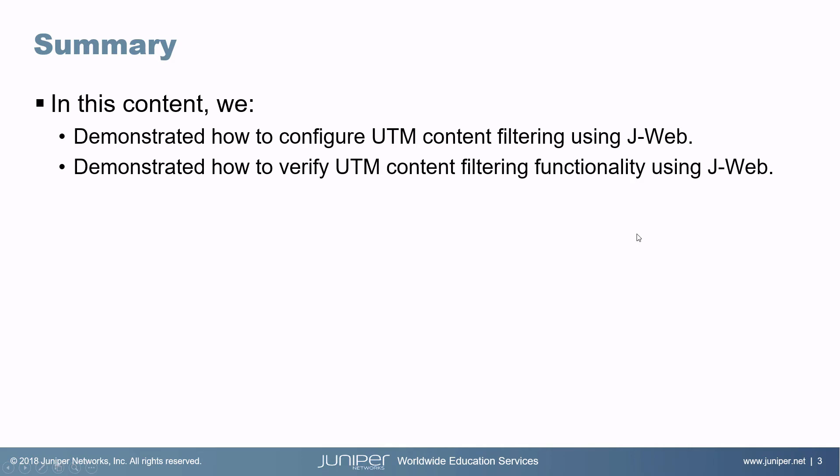That brings us to the end of this learning byte. In this learning byte, we discussed how to configure UTM content filtering using J-Web. And we also demonstrated how to verify UTM content filtering functionality using J-Web.